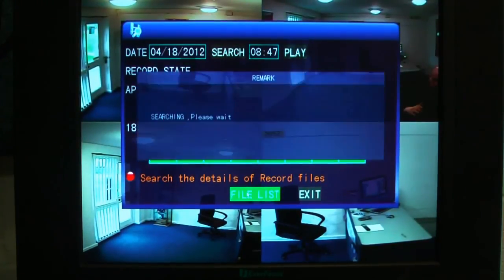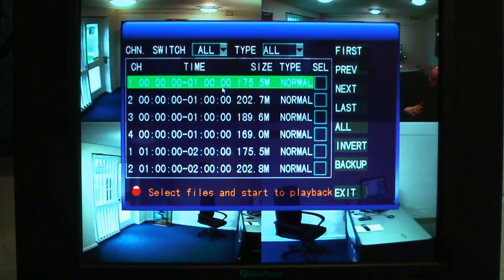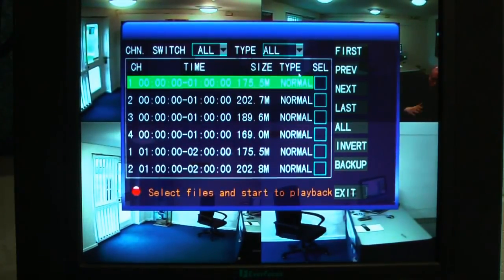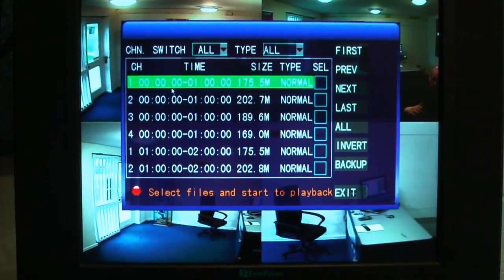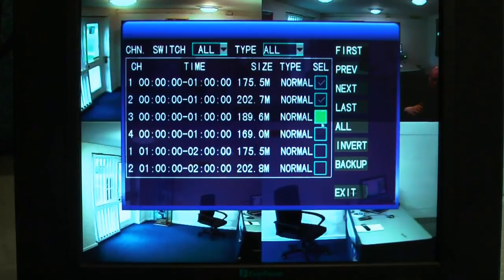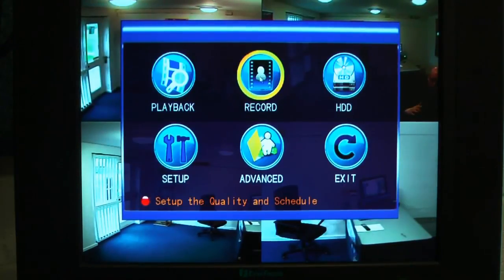Also here you see you have a file list. This is a list of all the recordings taken by the machine. On the left is the camera number, the time, the date, the file size, and what type of recording — whether it's a normal or alarm recording. If you want to take a backup of that, you select the tick box to the right of it for each one, and then select the backup button.